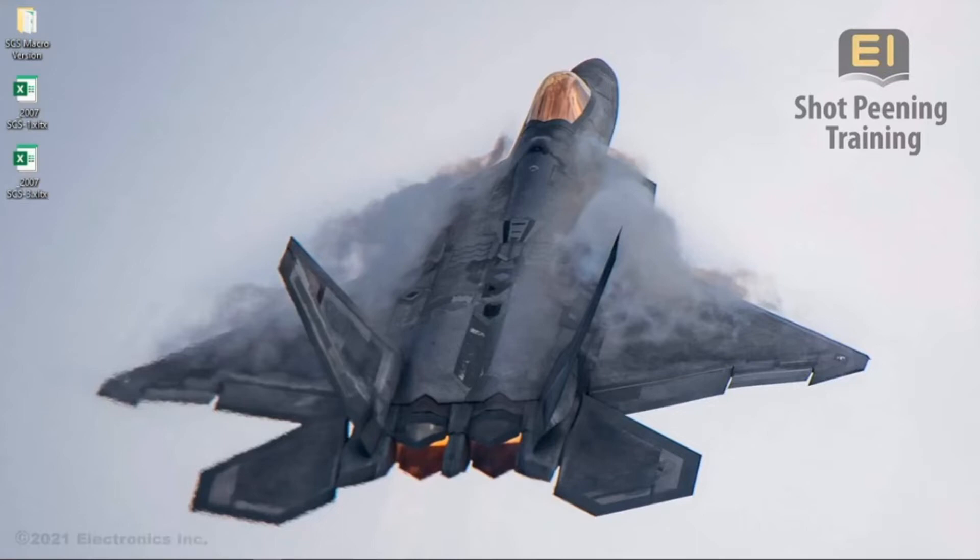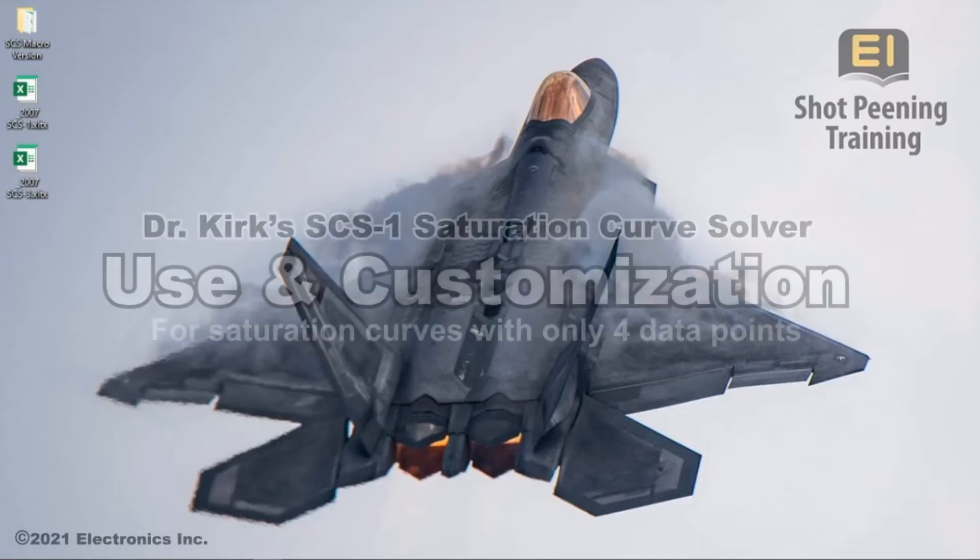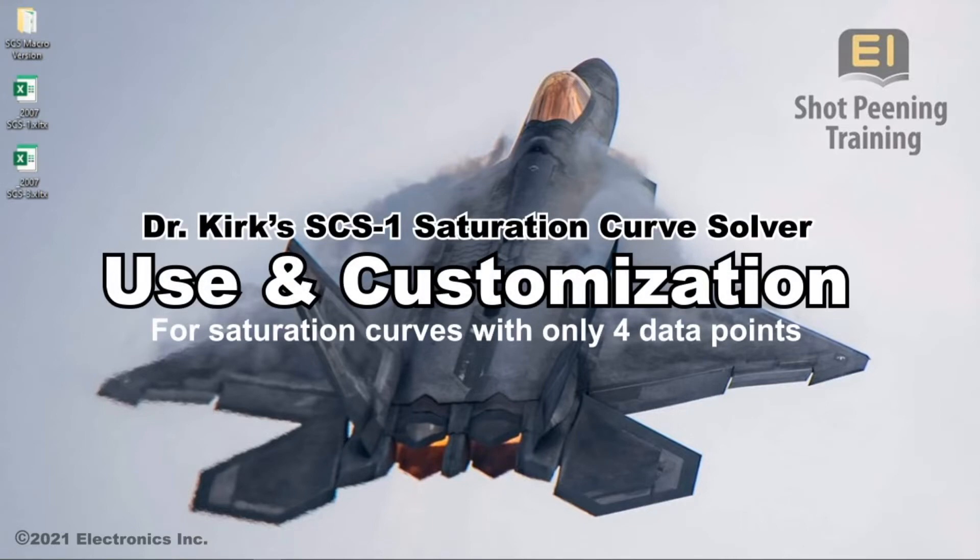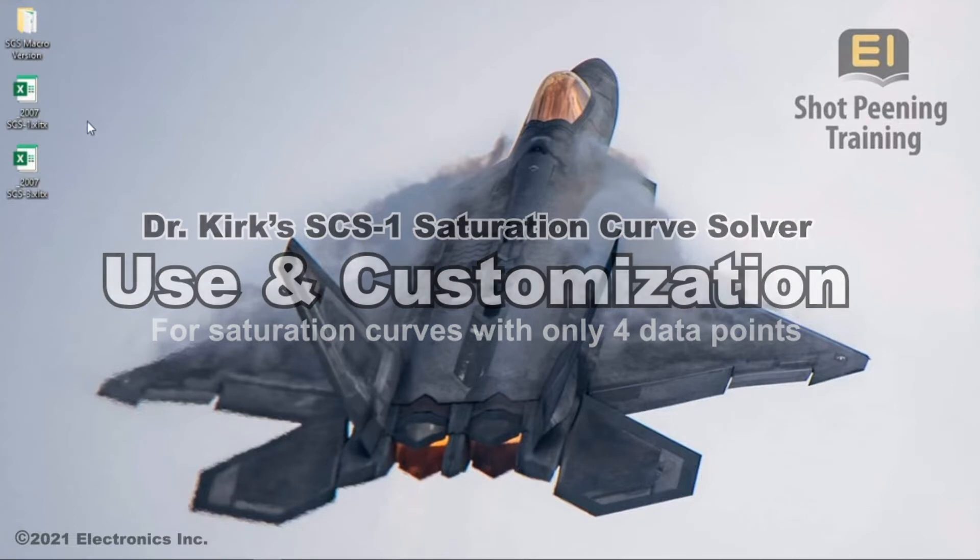Hello! This is an EI shot peening training instructional video. This video will show you how to use Dr. Kirk's 4 Data Point Saturation Curve Solver for Microsoft's Excel. I will also go over how to enable the solver add-in and create your own macro version of the solver.